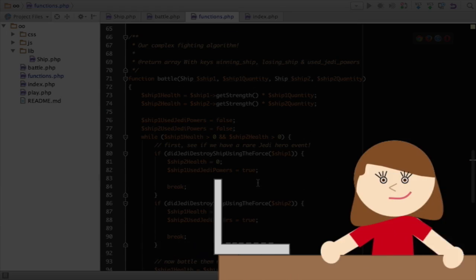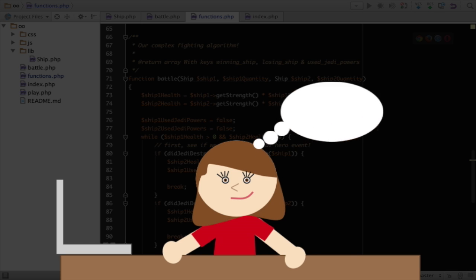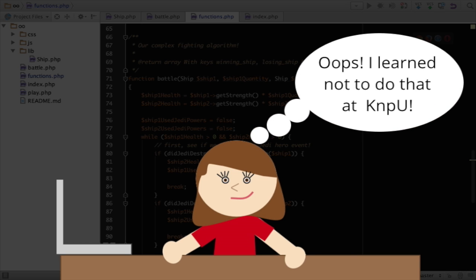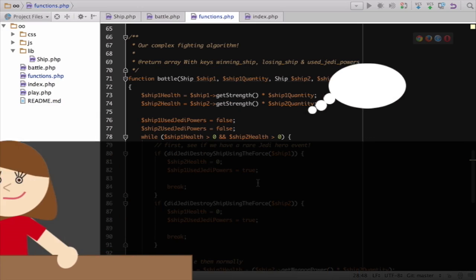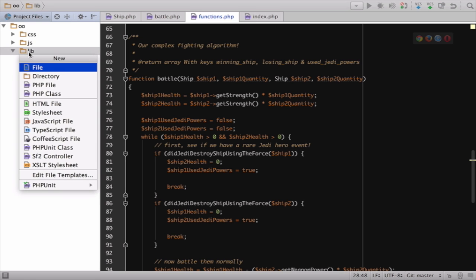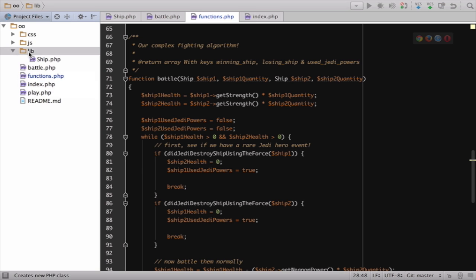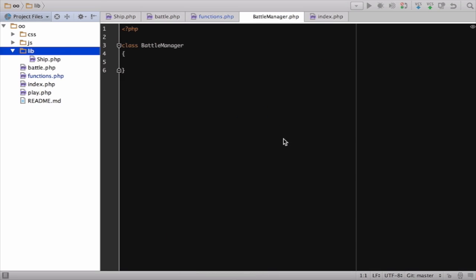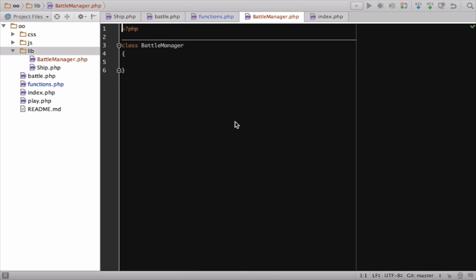Here's the secret for OO. Whenever you get the urge to create a flat function like battle, don't. Instead, create a class with a method inside of it. Let's do this. Since this function is all about battling, let's create a new class called BattleManager. Be as creative as you want with naming. I want to describe that methods in this class will do things related to battling.